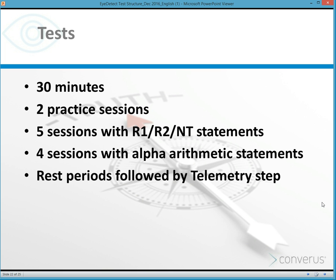The test duration is about 30 minutes in total. There are two practice sessions to get the examinee familiar with the process. Then during the test there are five sessions of questions lasting about three to four minutes each. In each of those five sessions, the examinee sees R1, R2, and neutral questions in random order. Between those five sessions, the examinee has four sessions of just alpha arithmetic statements.